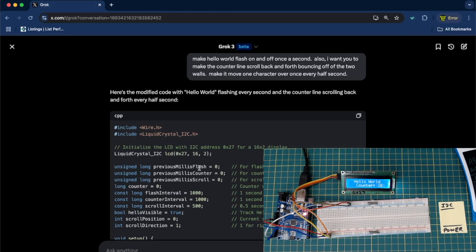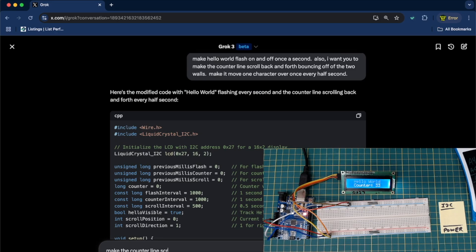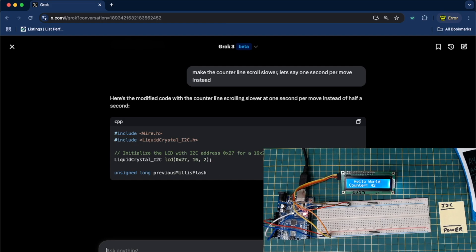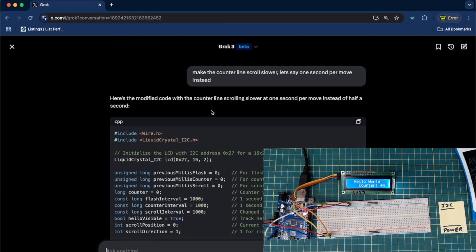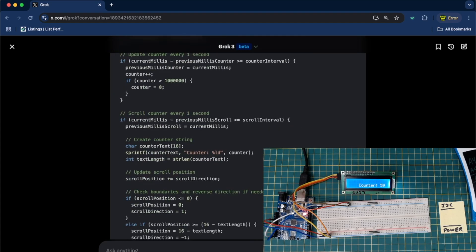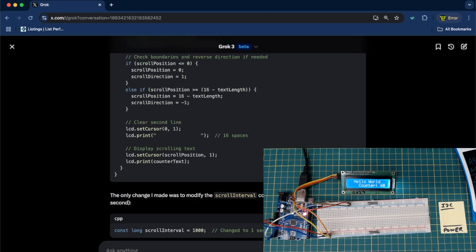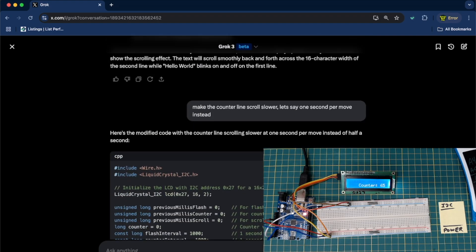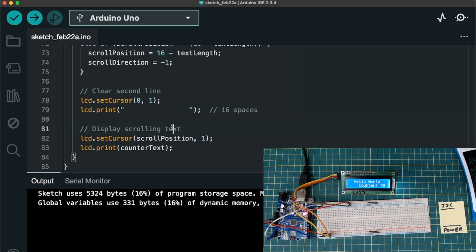So, make the counter line scroll slower. Let's say one second per move instead. Modified code. And I like to read this little bit of text that's over the code. Because that kind of lets me know if it understands what I'm wanting it to do. And it looks like it does. So we're going to copy that again. I broke my rule. I always like to scroll down here and make sure it's actually finished coding. So I'm going to copy that to the clipboard. We're going to go back to Arduino.